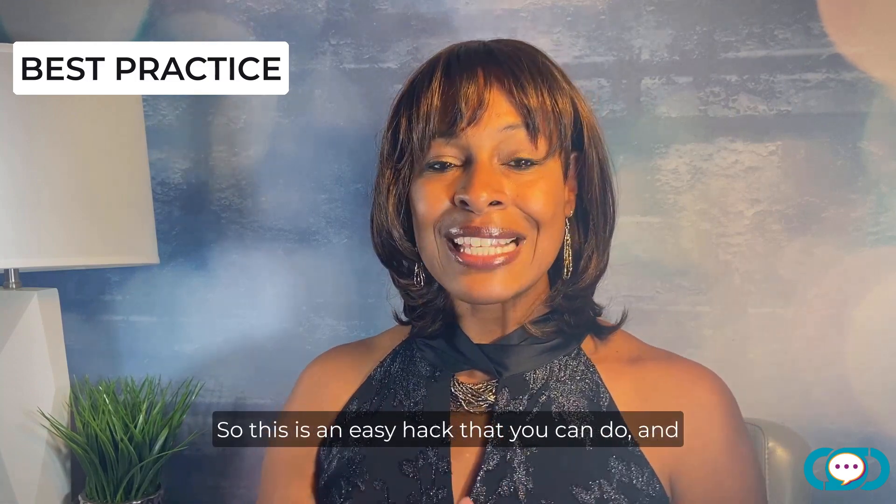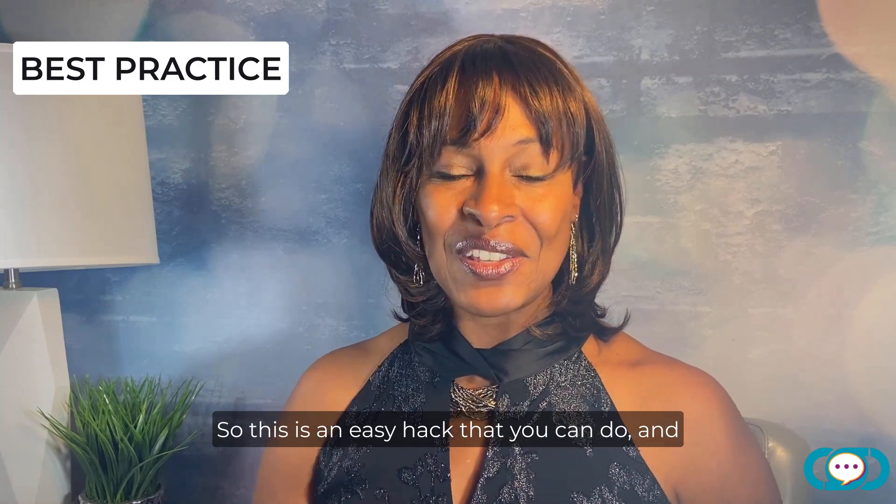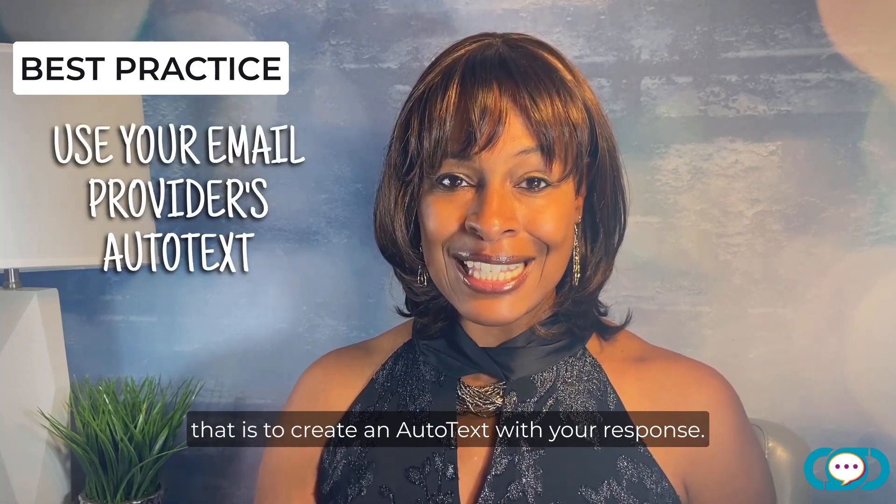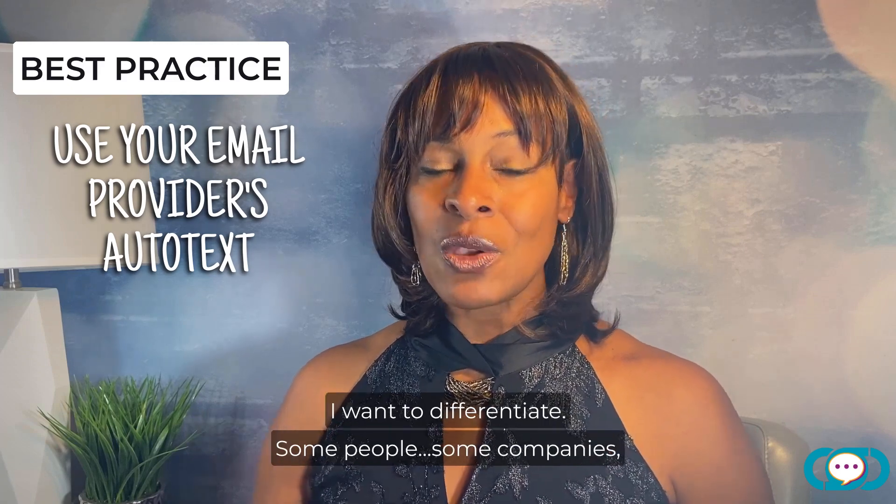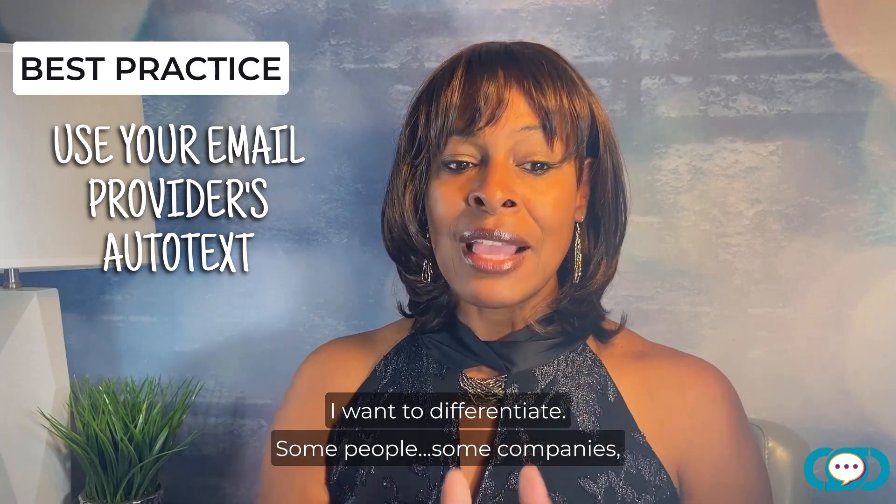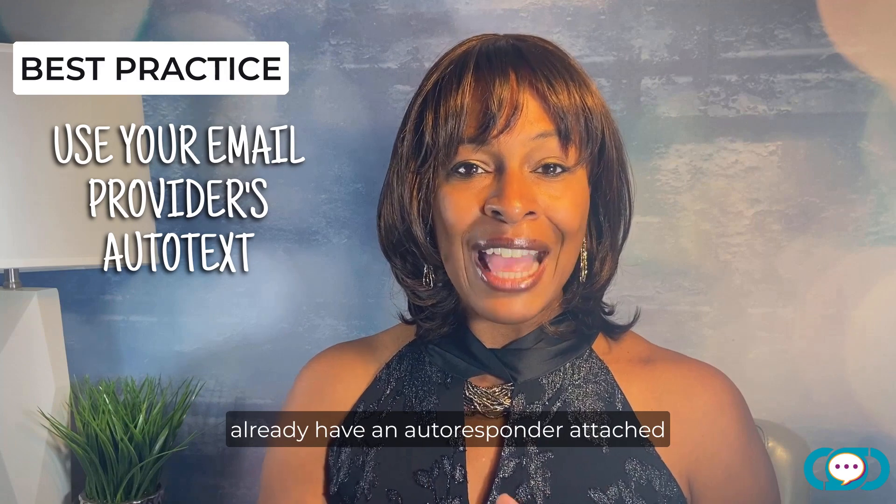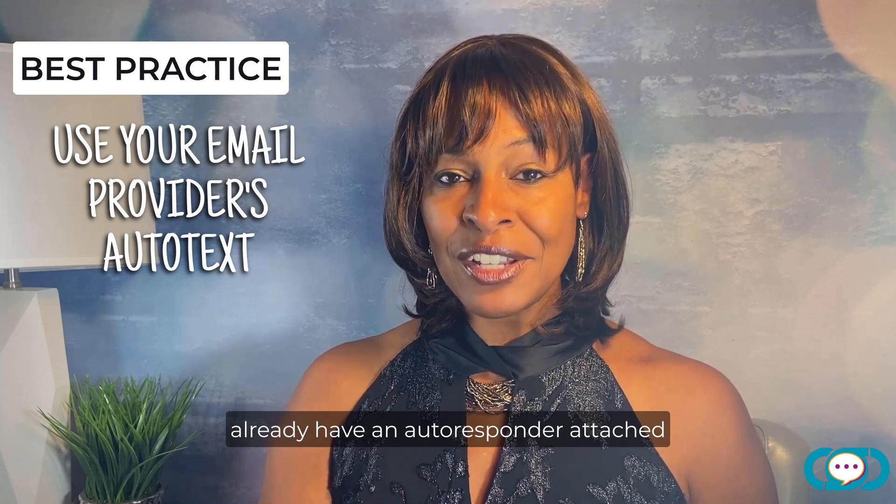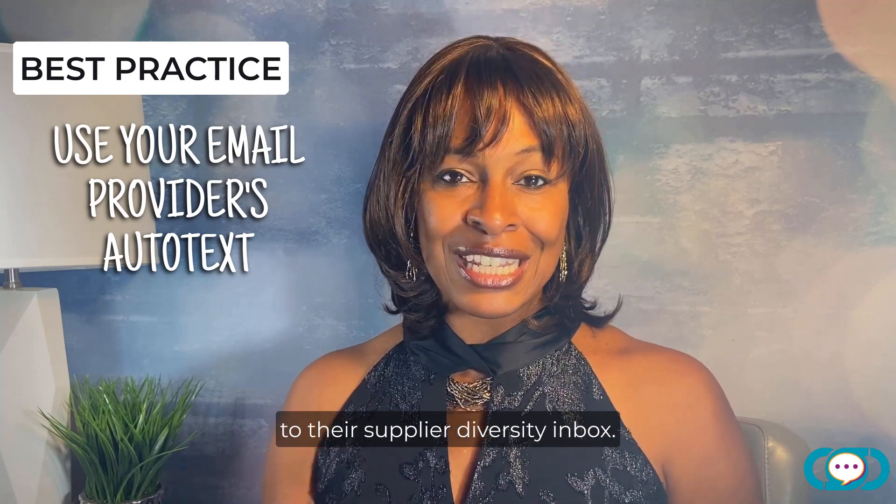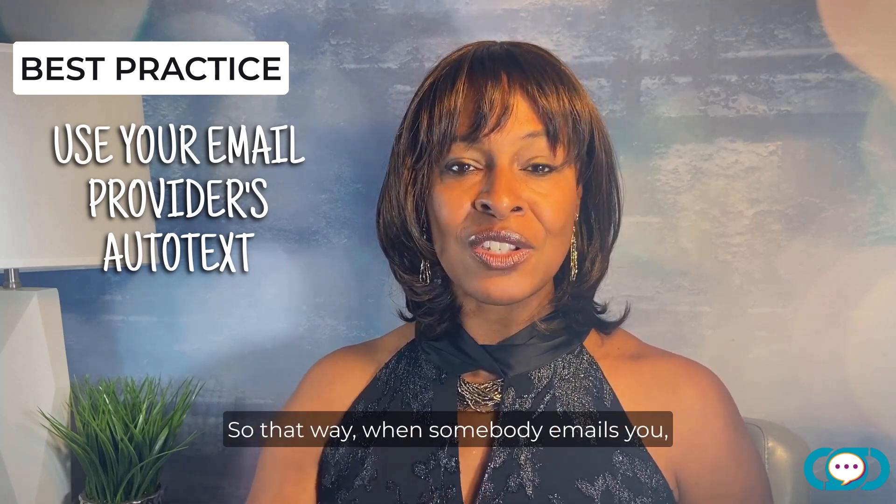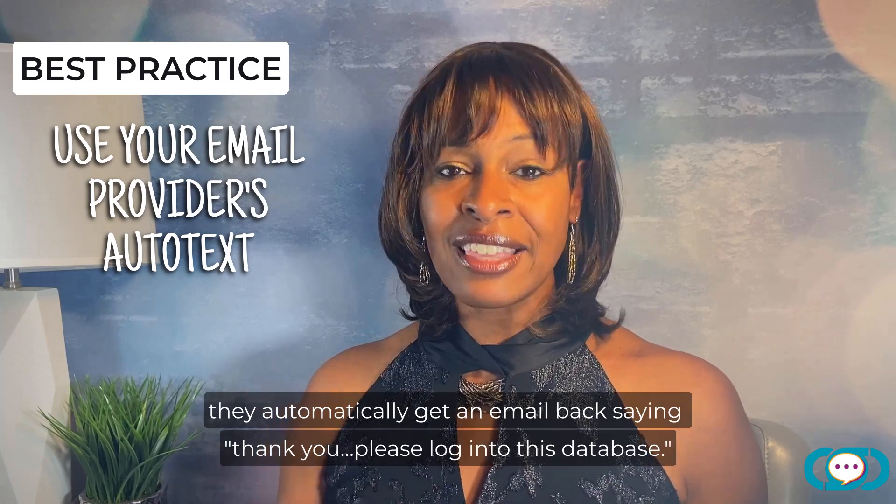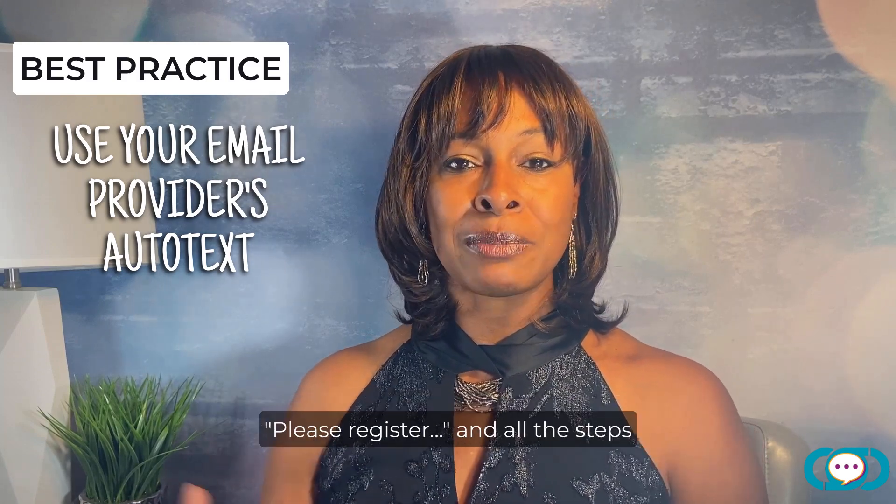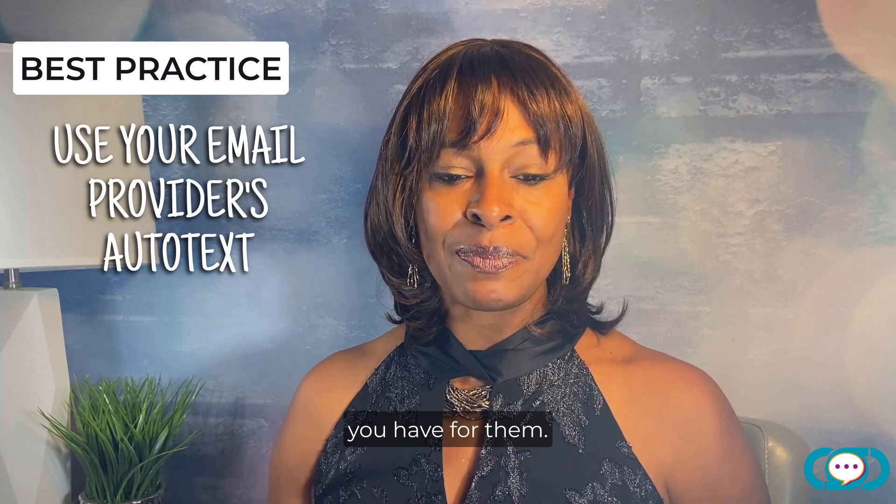So this is an easy hack that you can do and that is to create an auto text with your response. So I want to differentiate - some companies already have an auto responder attached to their supplier diversity inbox. So that way when somebody emails you they automatically get an email back saying thank you please log into this database please register and all the steps that you have for them.